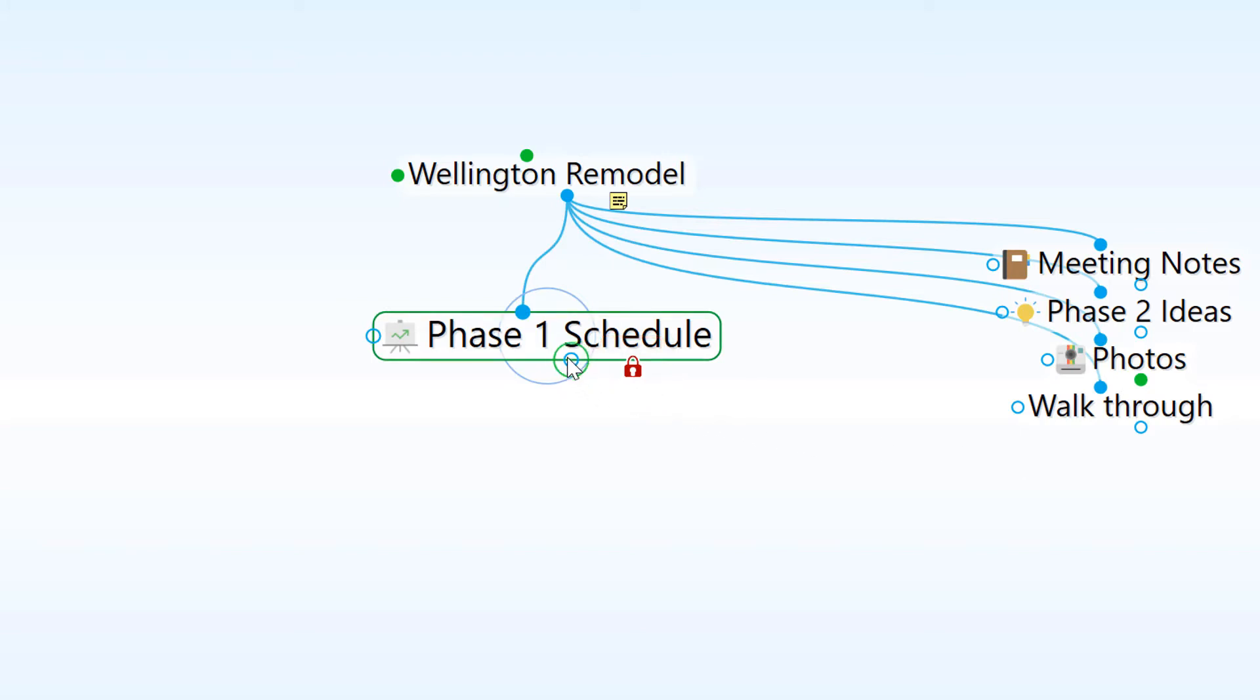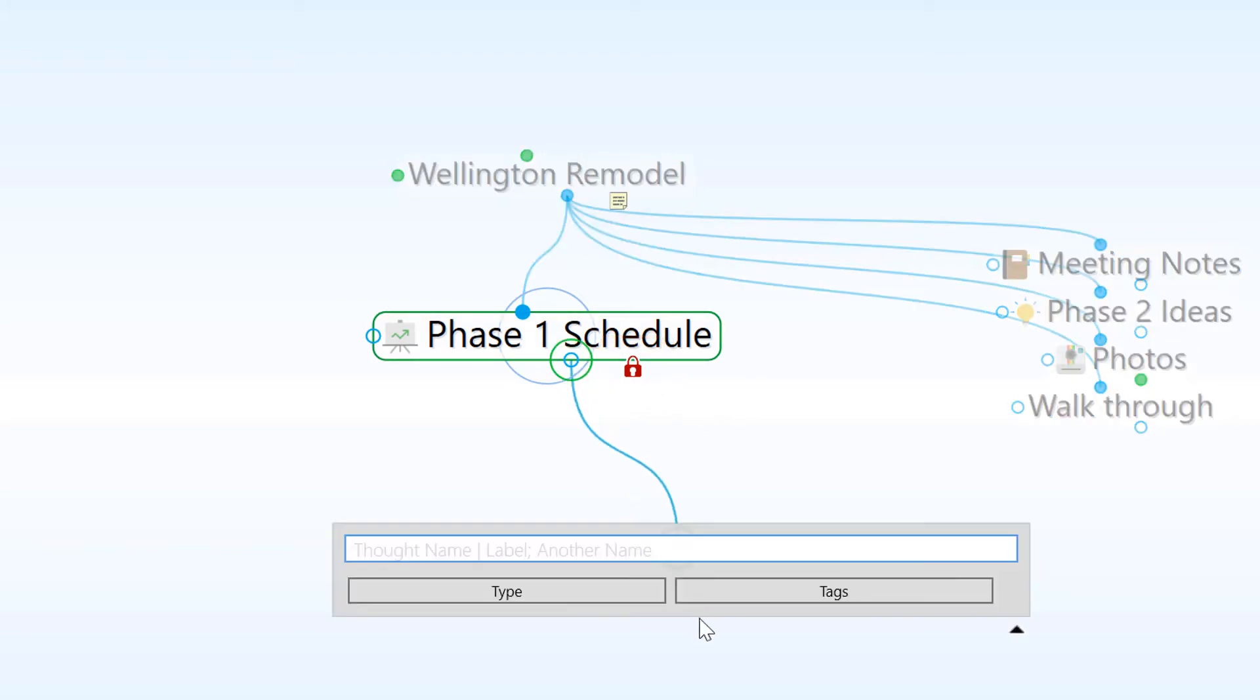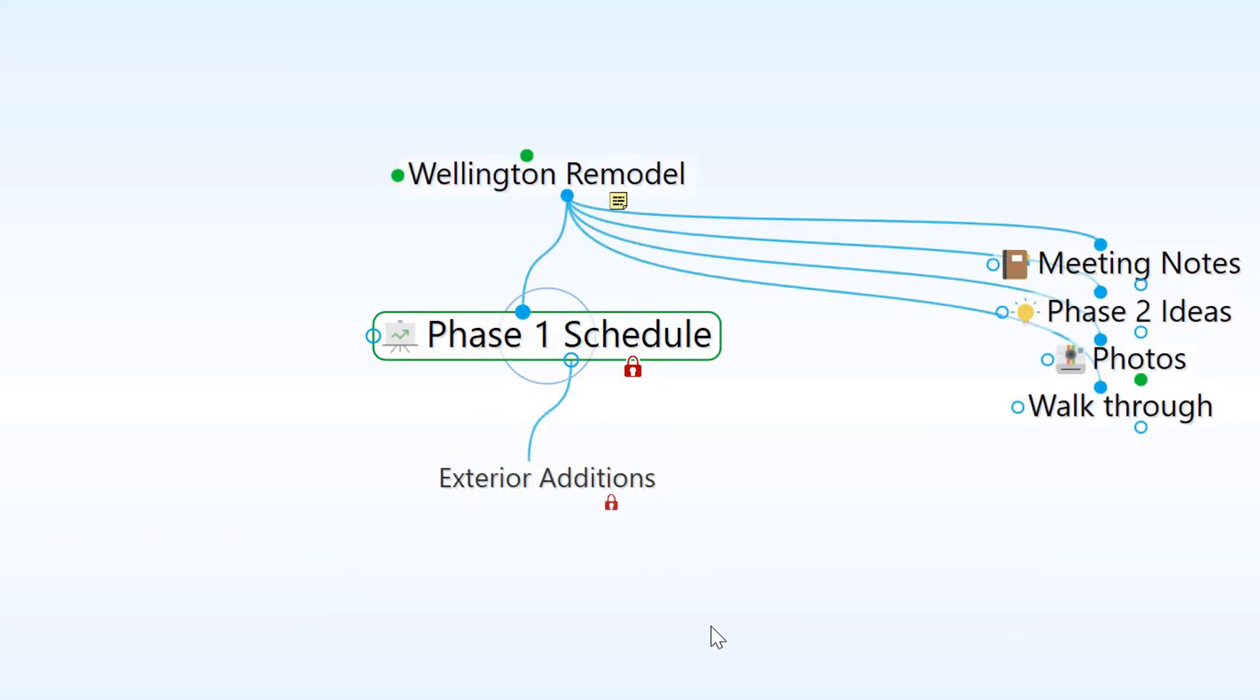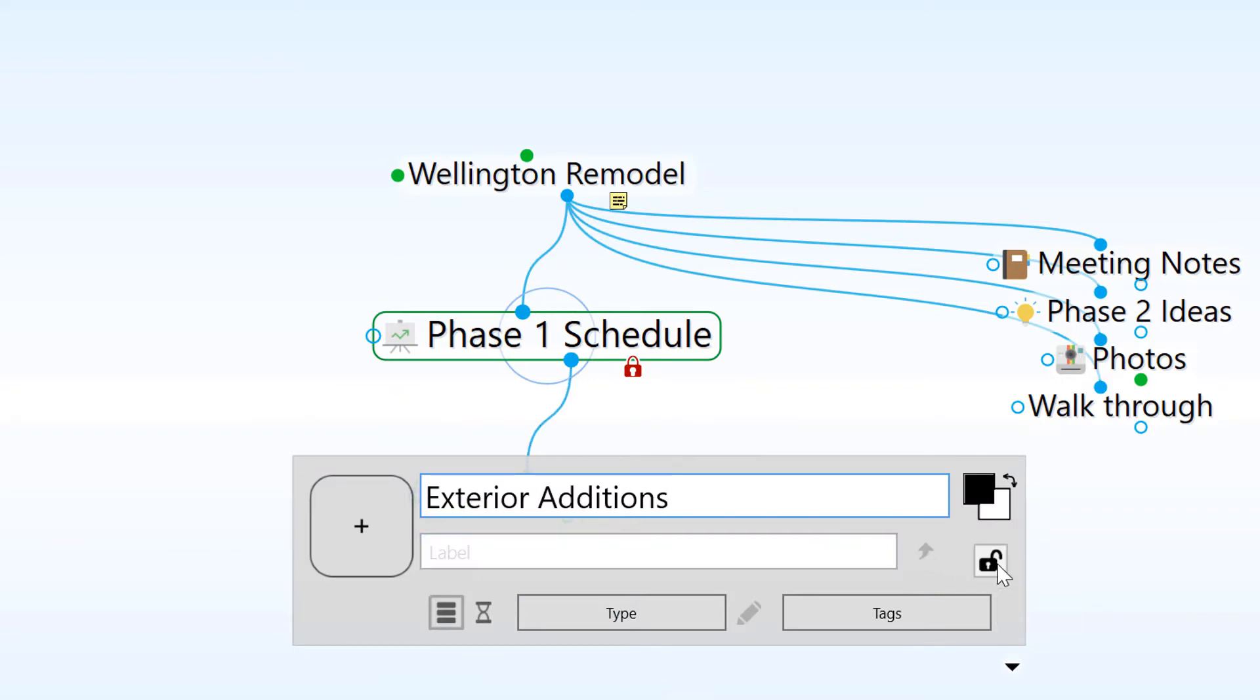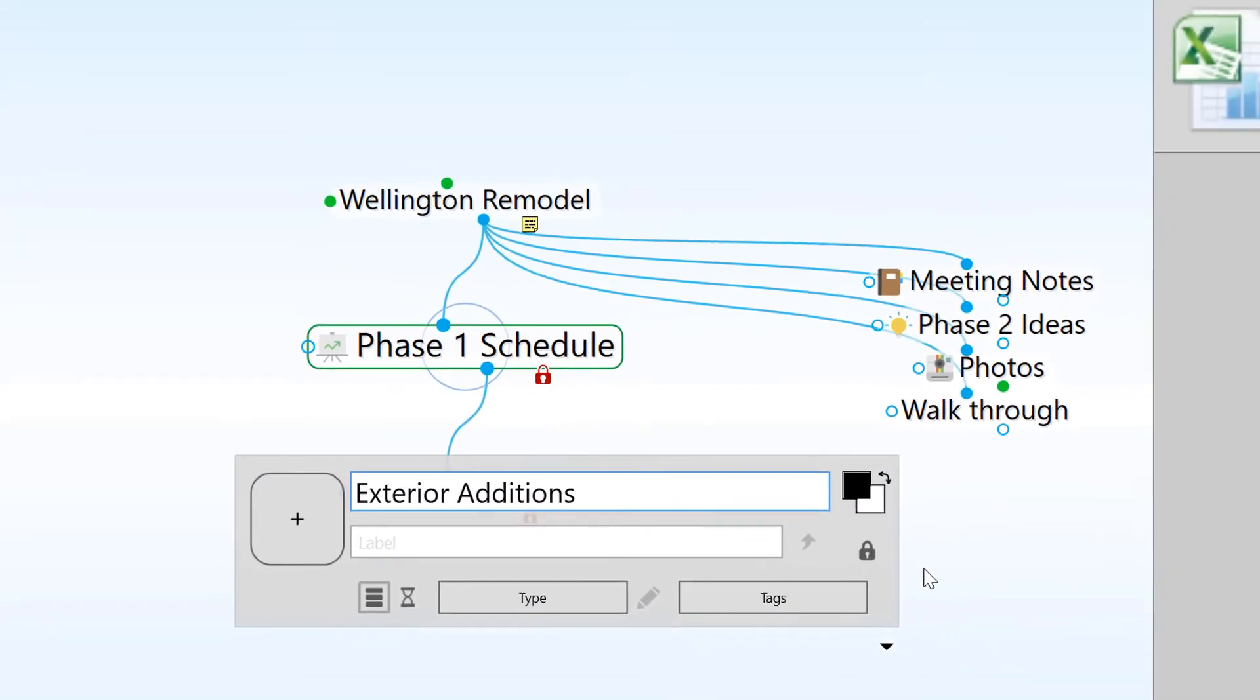Additionally, any child thought that I add below a private thought will automatically be marked as private, but can be manually changed back to a public thought if needed.